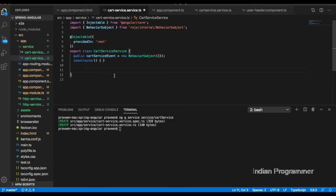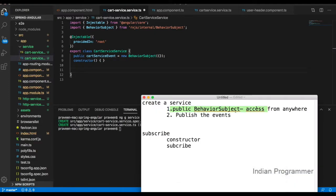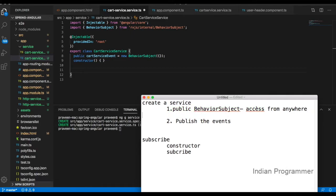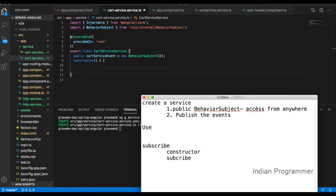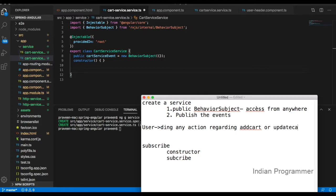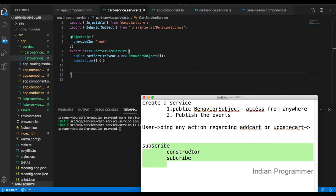I need to create an event that will be subscribed. The reason we use this card service event is that whenever we do an add-to-cart action, this function will be called. Whenever the user does any action regarding add cart or update cart, the BehaviorSubject will be updated and emitted across the application.